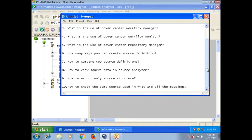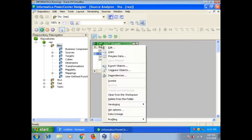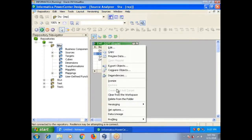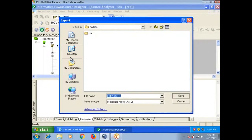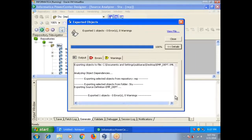How to export only source structure? What you need to do: select your source, right click. Here you have option Export Objects. Select desktop, it will be exported as an XML.